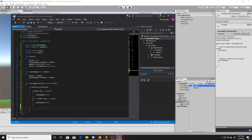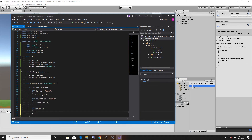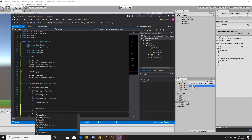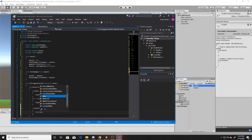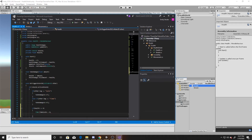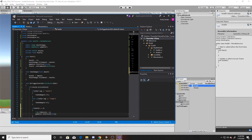Now we want a simple if statement that checks if we're out of health. If our health is less than or equal to zero, then we want to end the game. We'll set Time.timeScale to zero, as well as displaying our GameOver game object, which will be text that says game over. And that's the entirety of our health script.